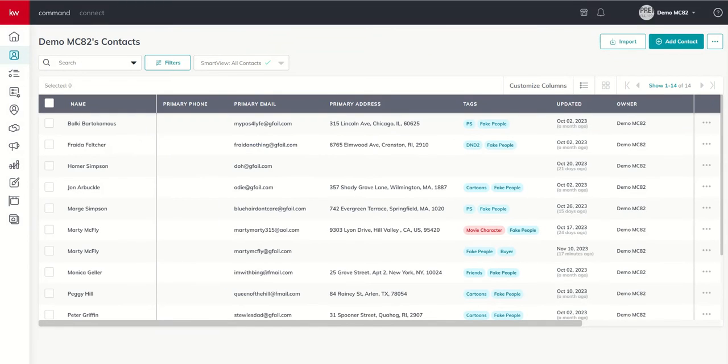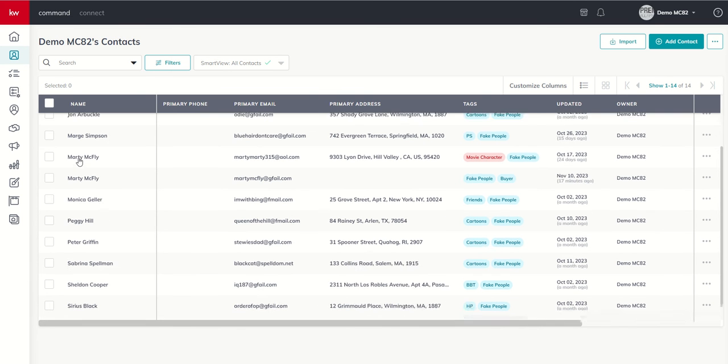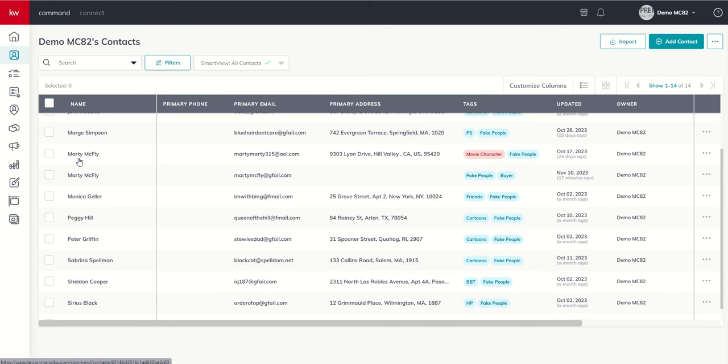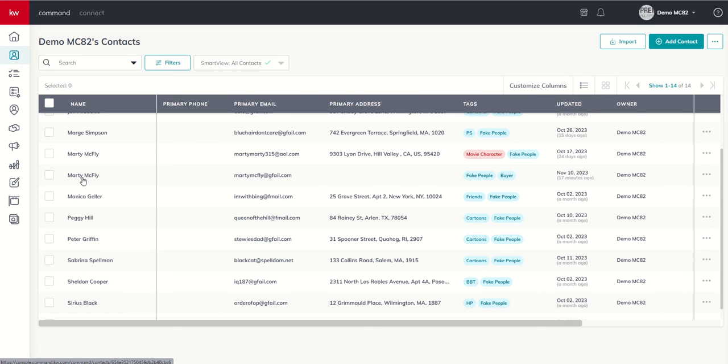Essentially, we are looking for contacts that are the same people that somehow came into our database twice. So if we scroll down into our fake person database here, you can see Marty McFly came in two separate times into our database. Now, this sometimes happens if they are using different phone numbers or different emails.